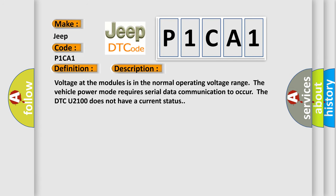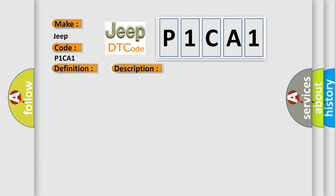Voltage at the modules is in the normal operating voltage range. The vehicle power mode requires serial data communication to occur. The DTC U2100 does not have a current status. This diagnostic error occurs most often in these cases.